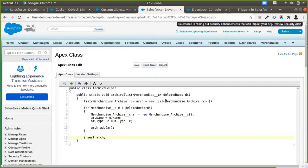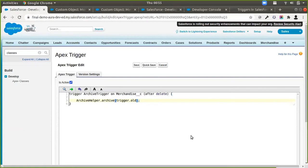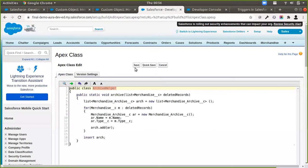Once we do this, our helper class is ready. Now we just need to call this helper class from our trigger. I'll copy the name of the class into my trigger and call the method, passing trigger.old. Actually, we need to pass trigger.old and not trigger.new, because trigger.new is not available in the after delete event — after the record has been deleted there is no trigger.new, only what was in the database before deletion. So now we have the trigger set up on Merchandise with the helper class being called from it.